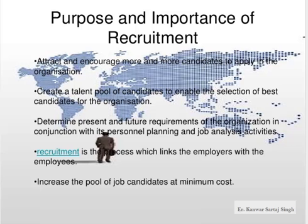Now we will study the purpose and importance of recruitment. Recruitment attracts and encourages more and more candidates to apply in the organization — a healthy and growing organization always has a large number of candidates applying. It creates a talent pool of candidates to enable the selection of the best candidates; the bigger the talent pool, the more effective the selection process can be.